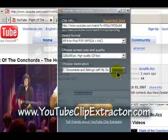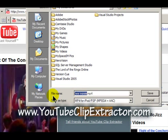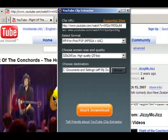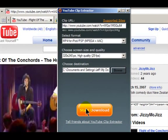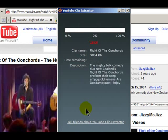Then you want to choose a destination and file name to save the video. Next, click the start download button. The Clip Extractor will now convert and save the YouTube video to your computer.